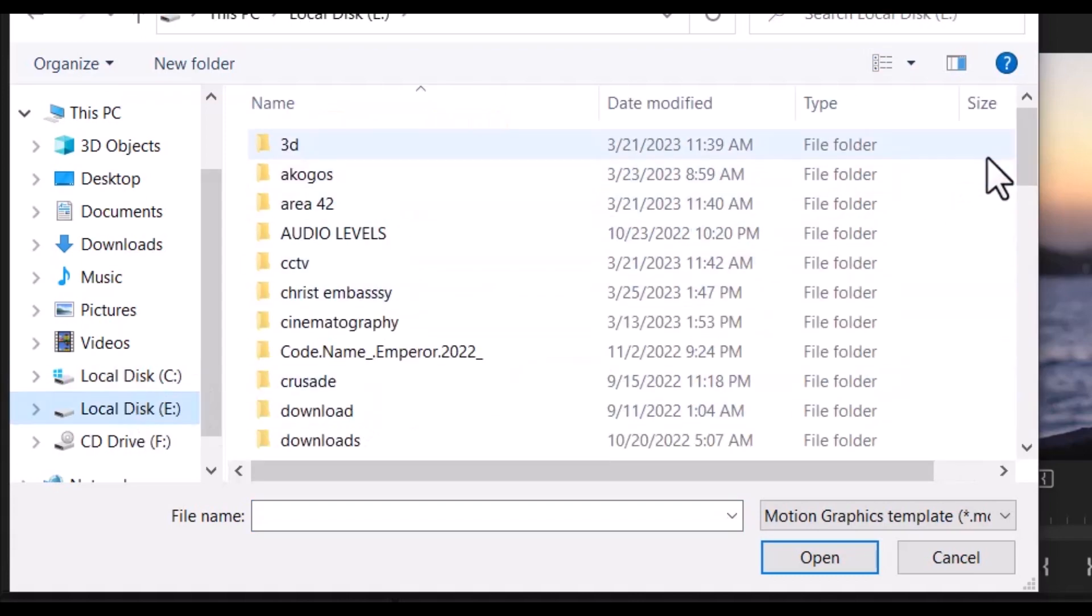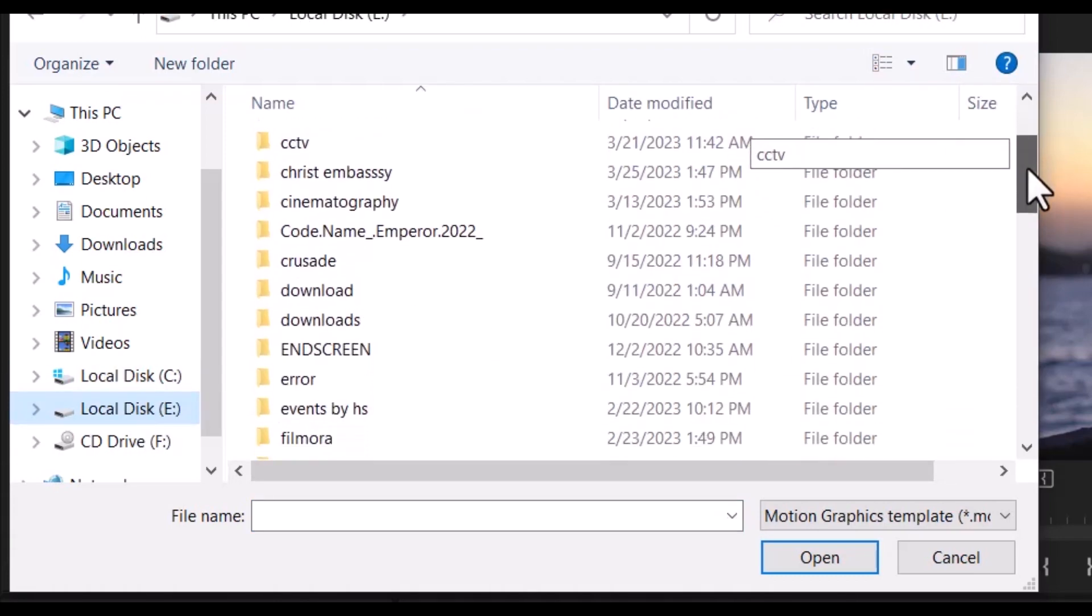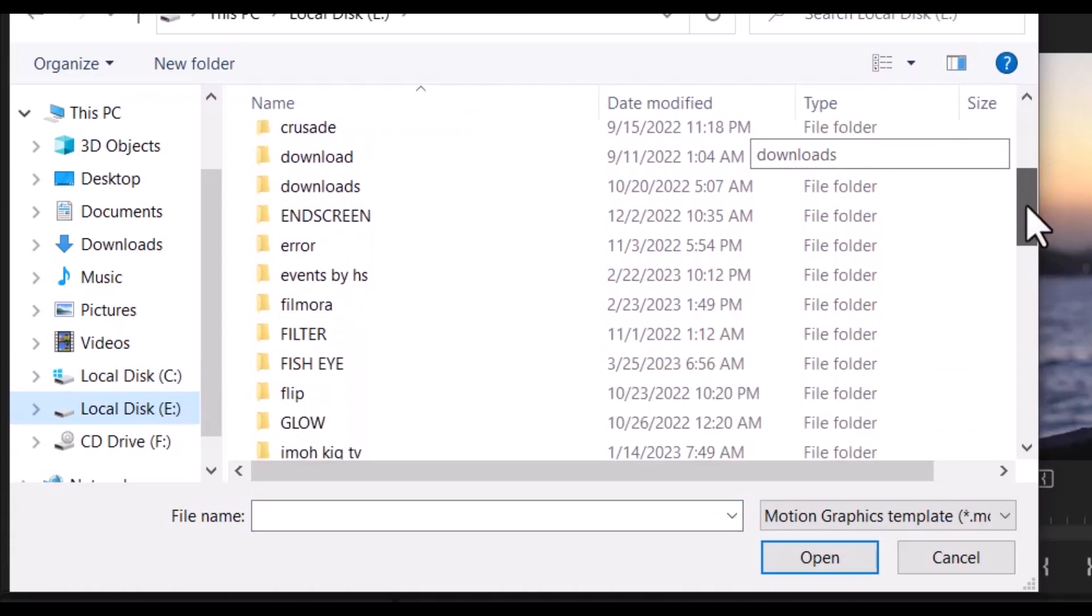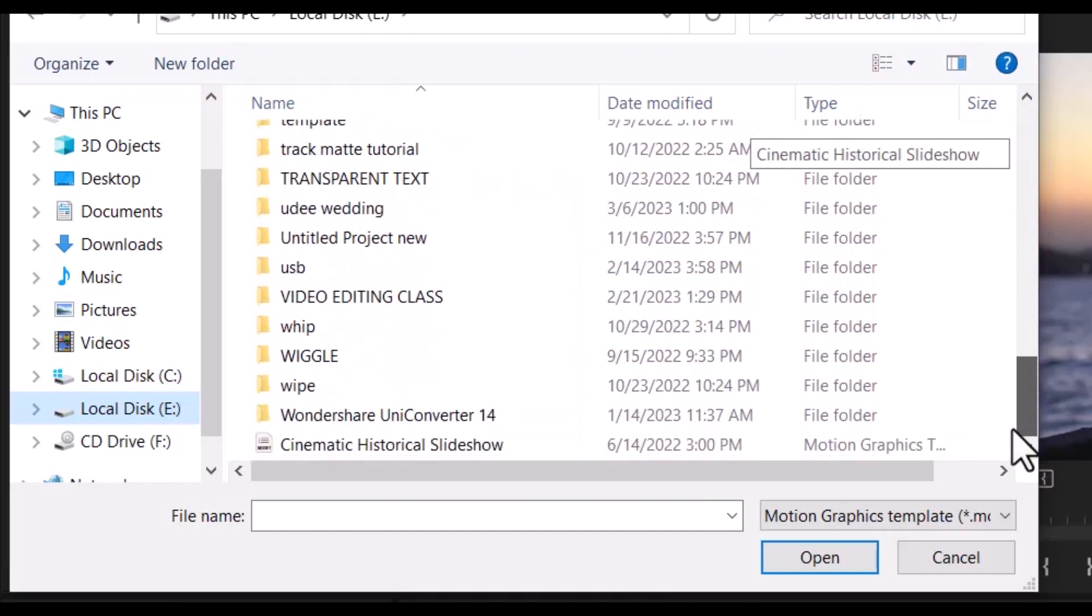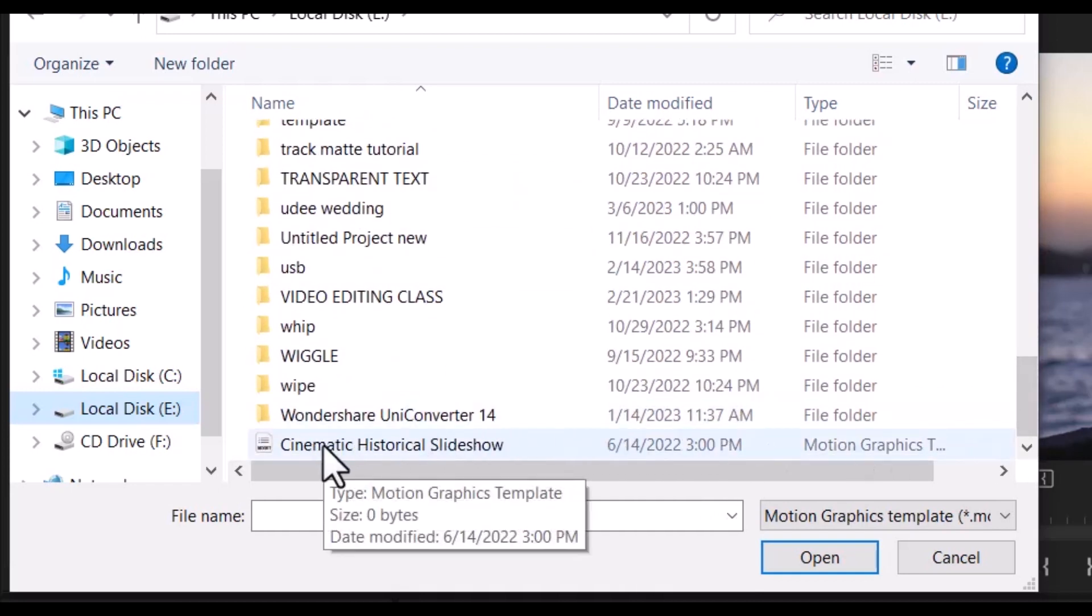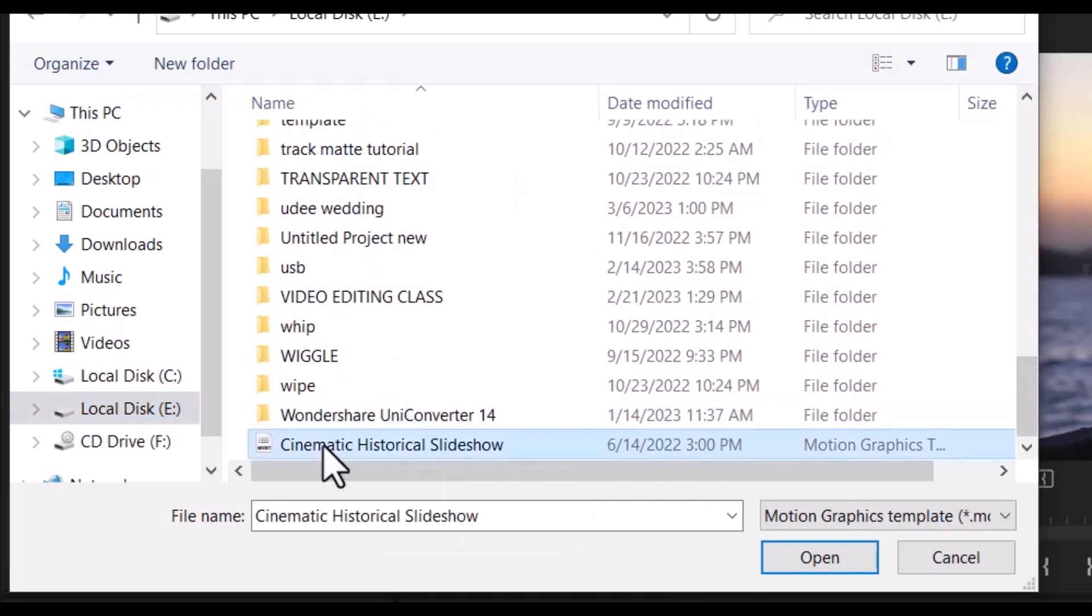Select the folder and search for the folder where you saved the MOGRT file. For me, this is the MOGRT file. Select it and hit open.